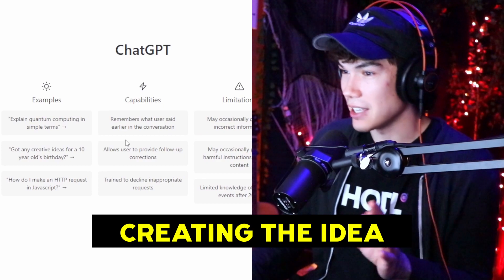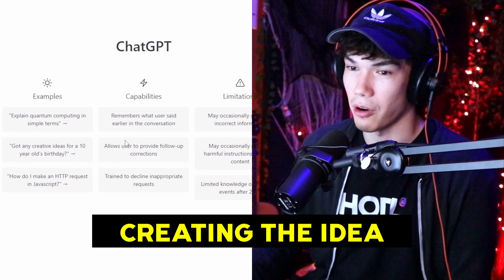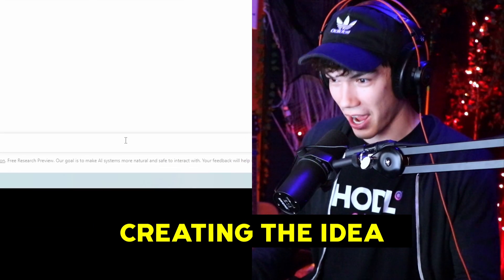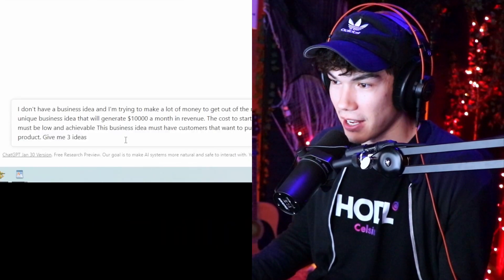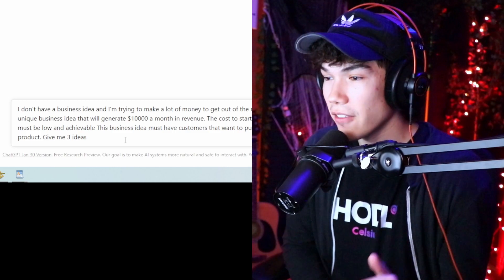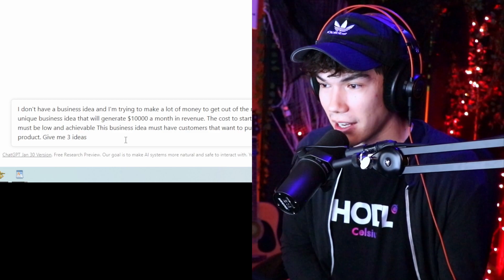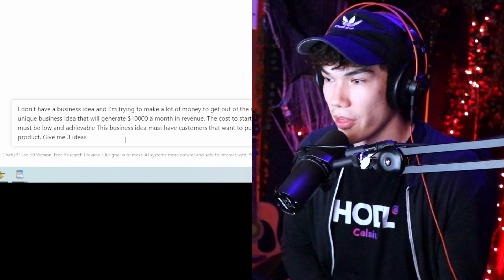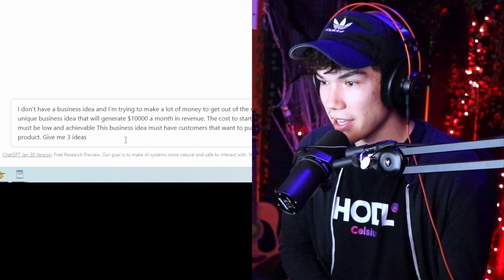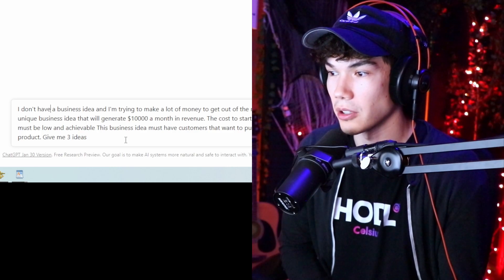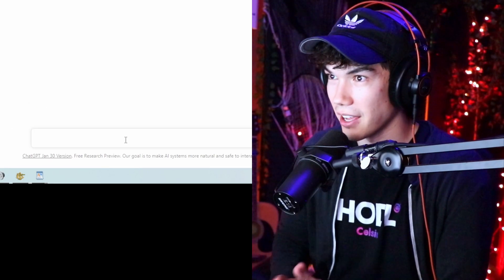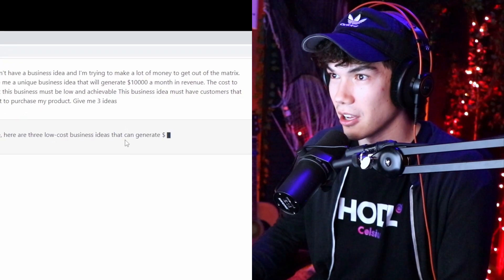We're in ChatGPT and we need an idea for our business — we're going to start completely from nothing. So let's ask ChatGPT: 'I don't have a business idea and I'm trying to make a lot of money. Give me a unique business idea that will generate $10,000 a month in revenue. The cost to start must be low and achievable. This business idea must have customers that want to purchase my product. Give me three ideas.' Let's see what ChatGPT comes up with.